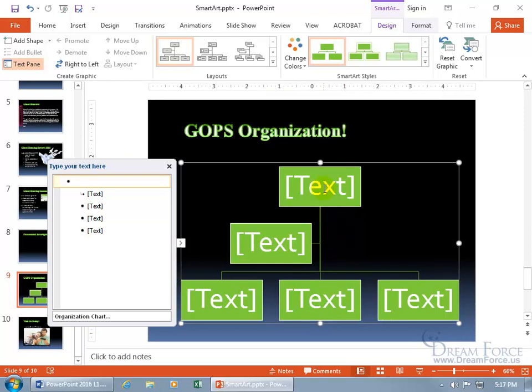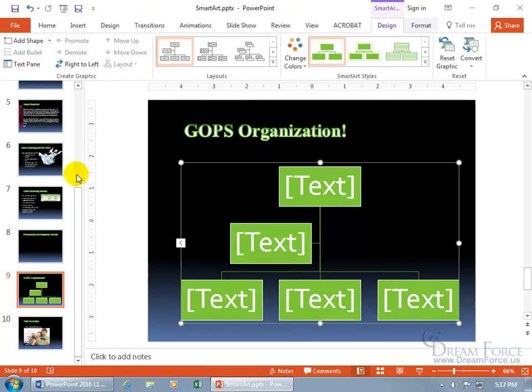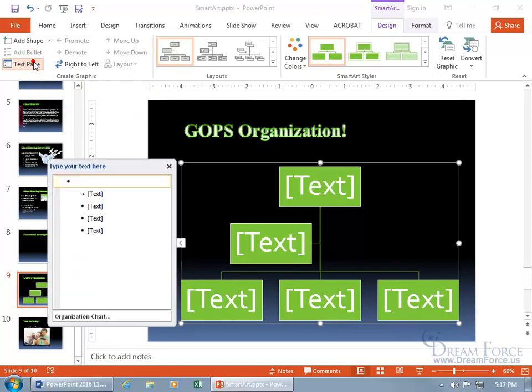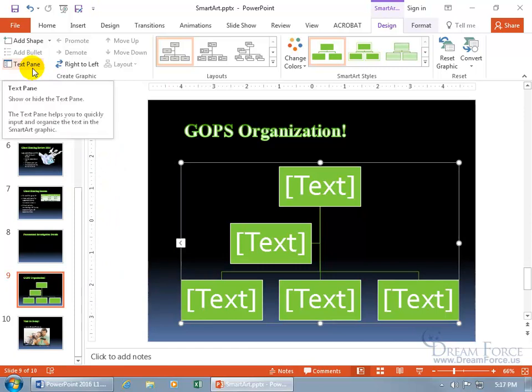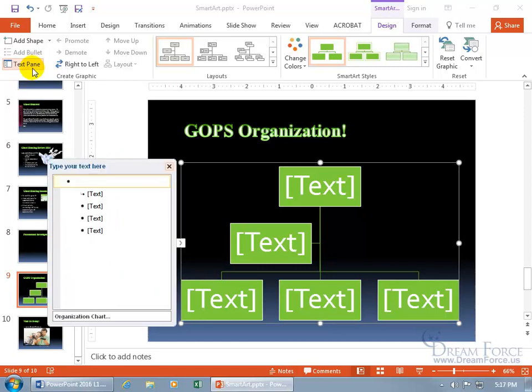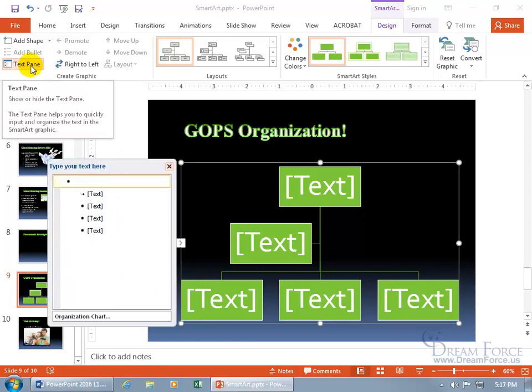You can click to insert or type in your text, or use the text pane. The purpose of the text pane is on the Design tab in the Create Graphic group. When you click it, it disappears. Select it, it reappears. You can also close it here. Hover over it and the popup says it helps you quickly input and organize text in your SmartArt graphic. How so?